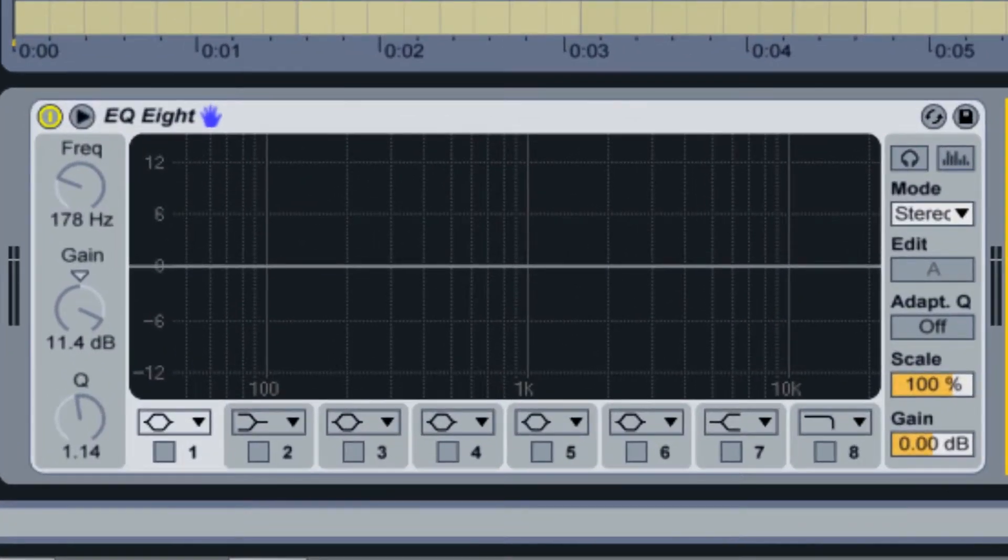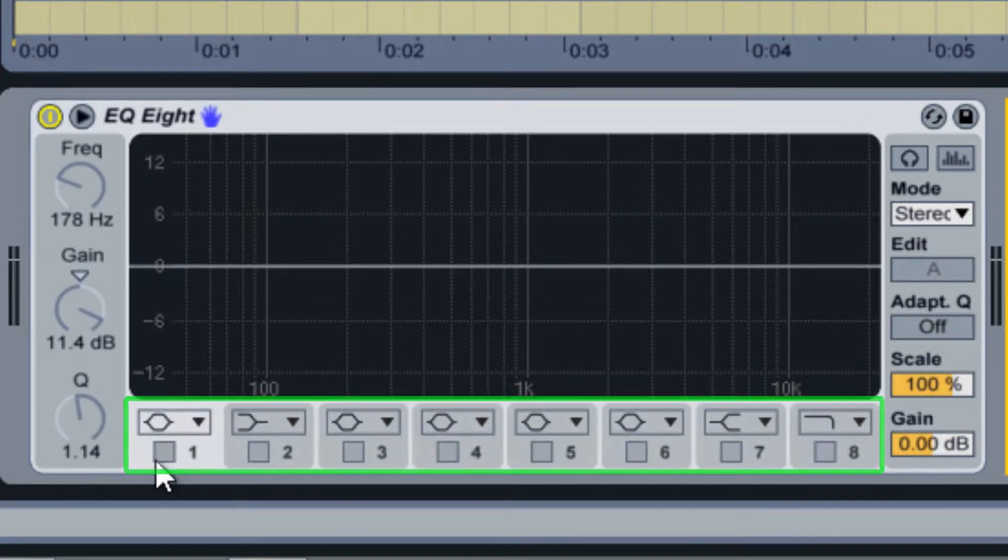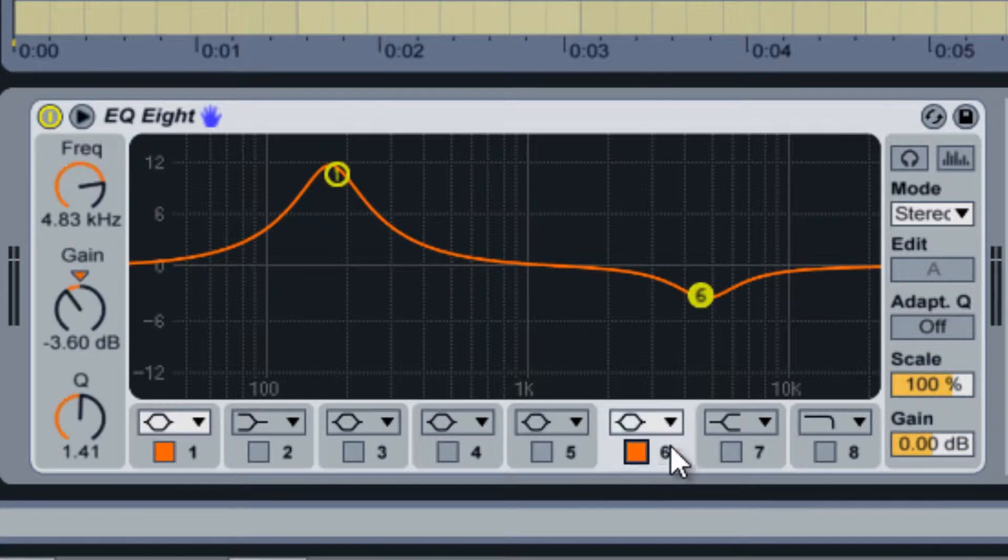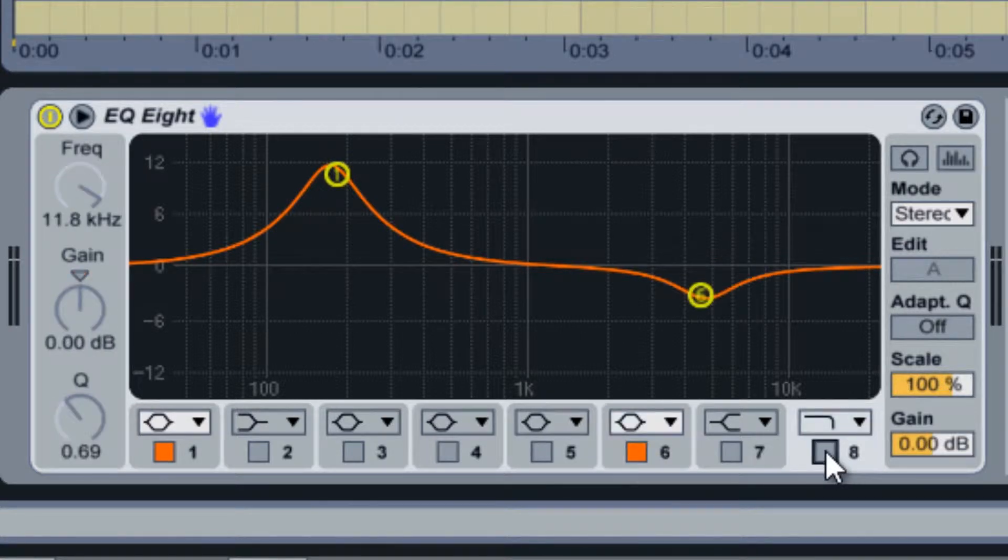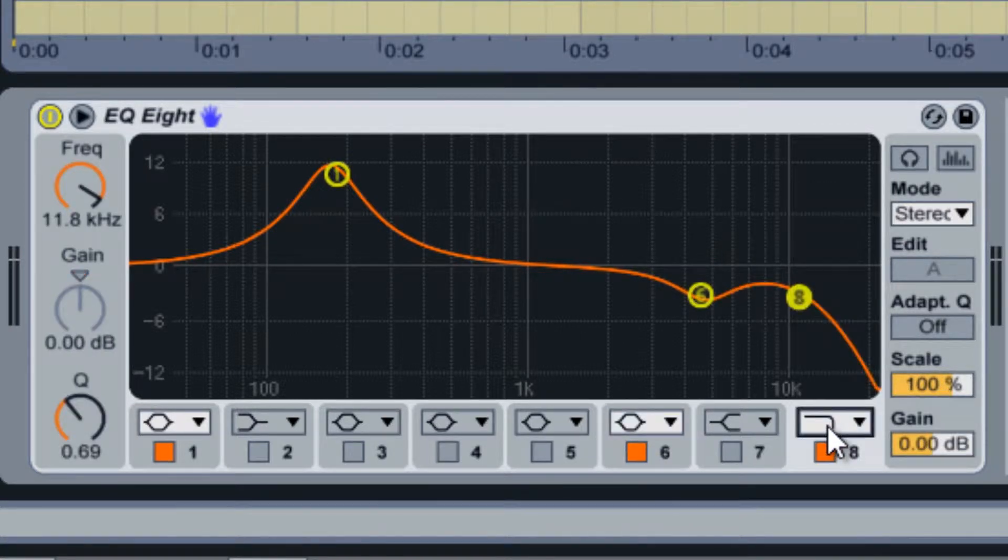As implied in the name, EQ8 comes with eight customizable EQ bands. These bands can be turned on and off at the bottom and their filter types changed within each band's drop-down menu.